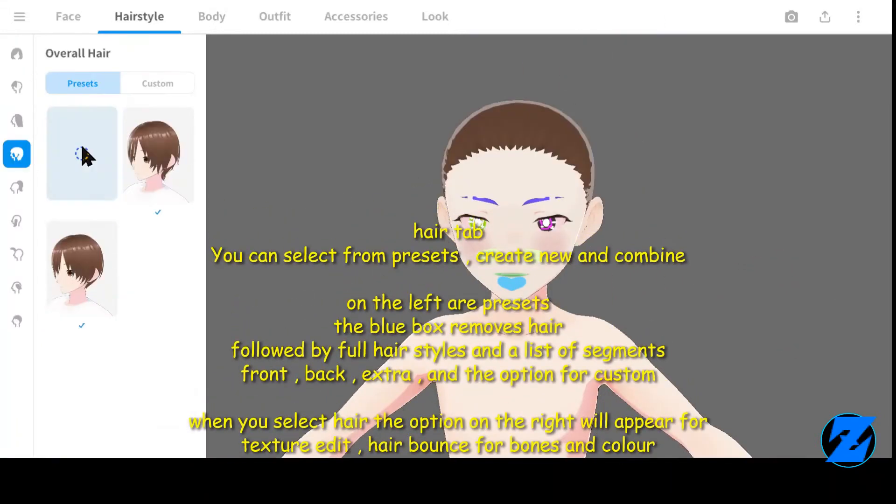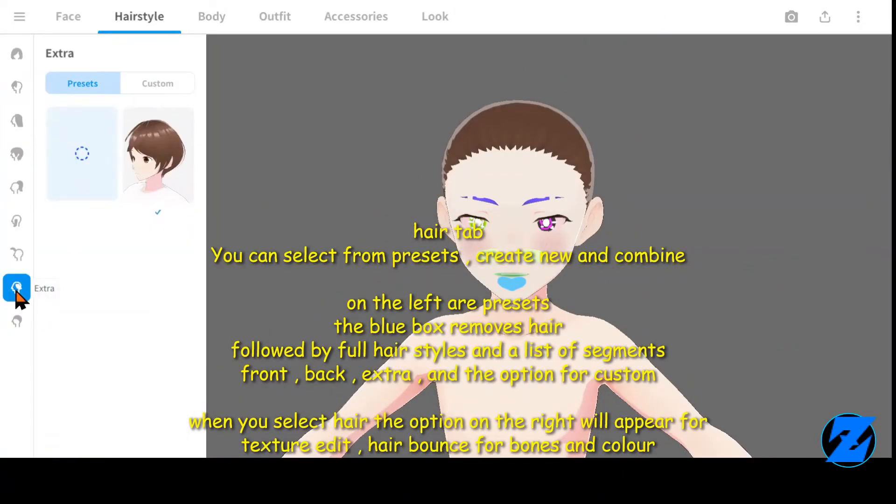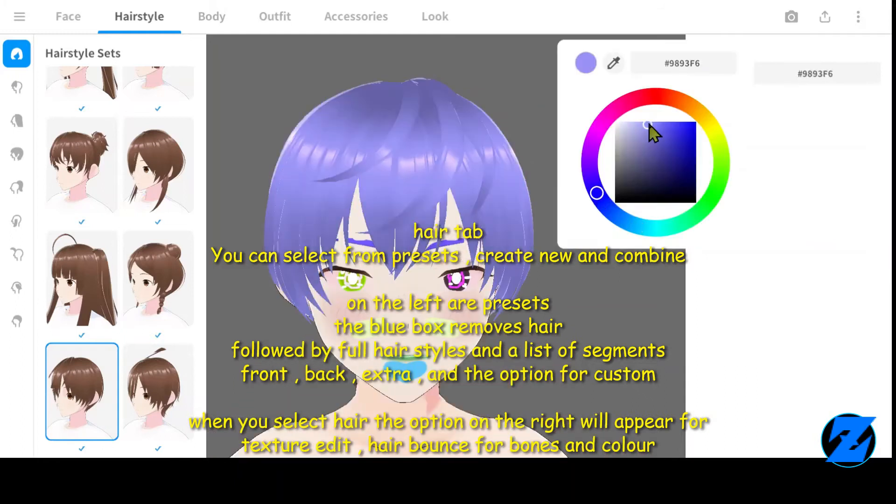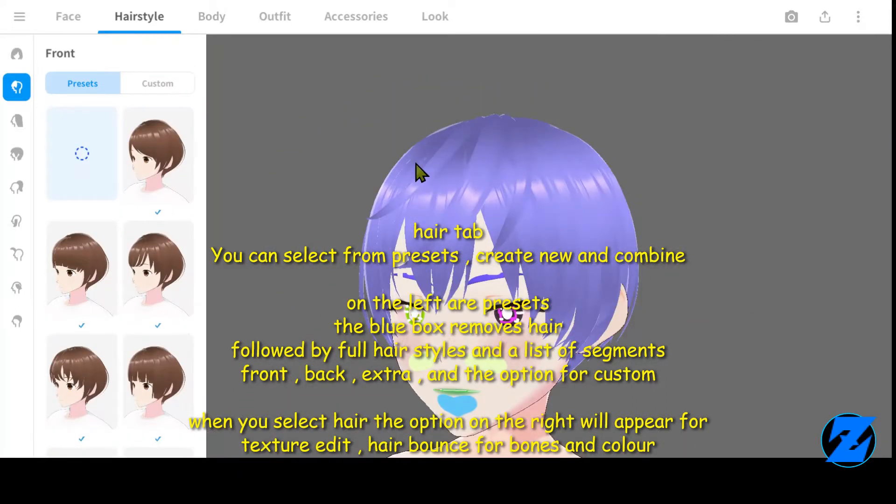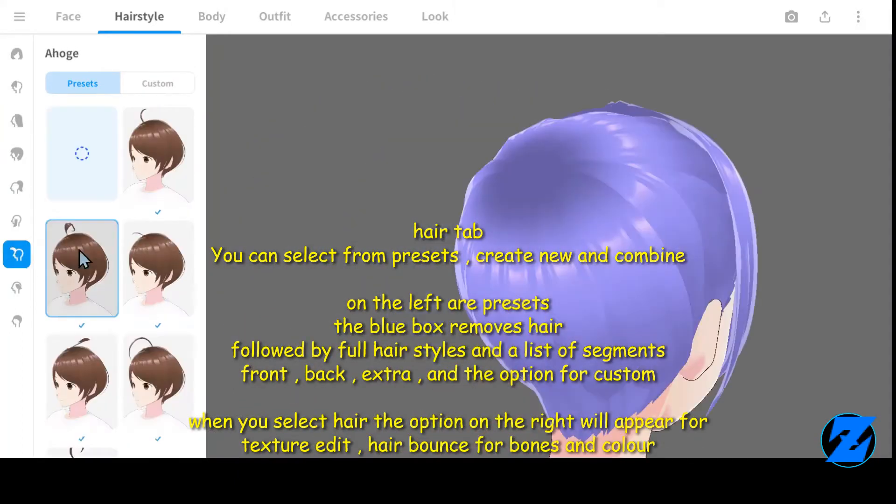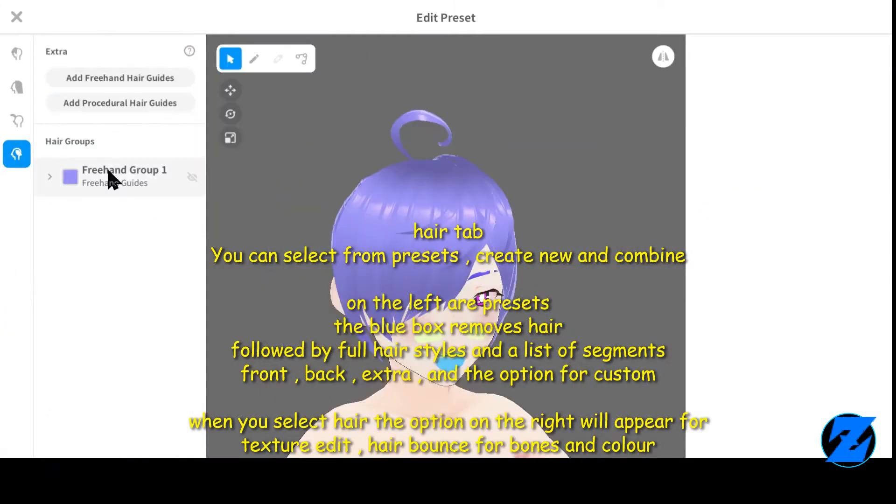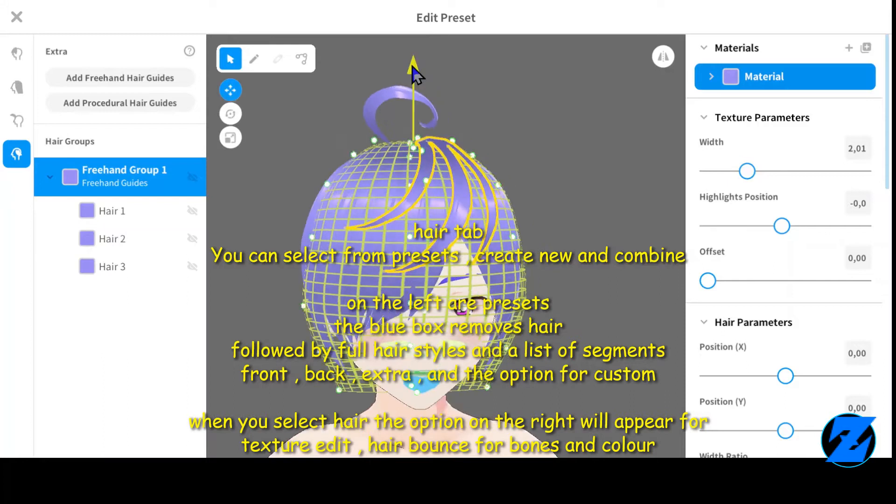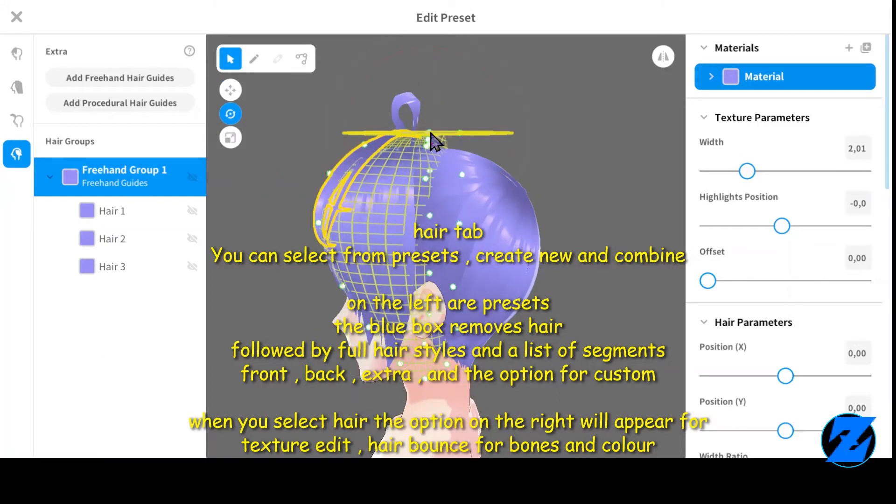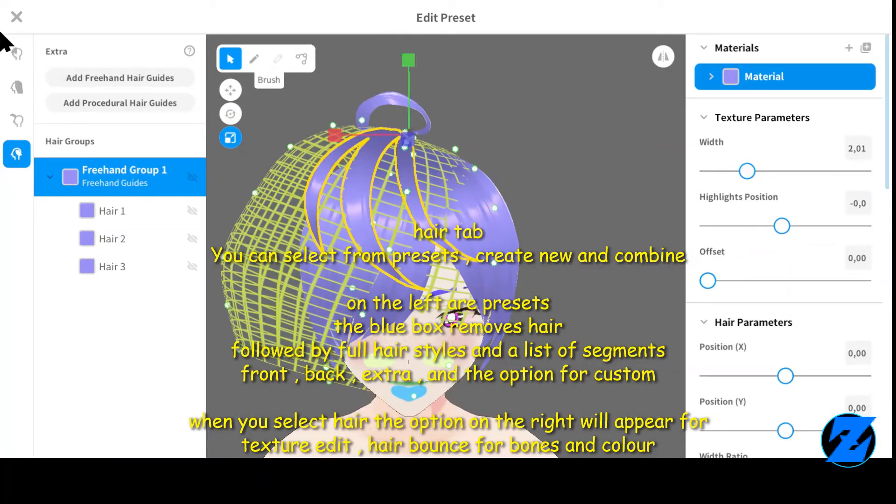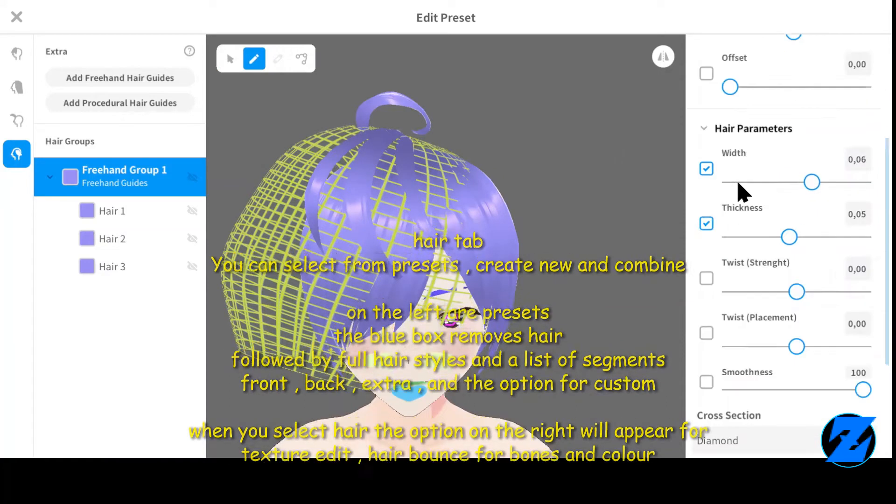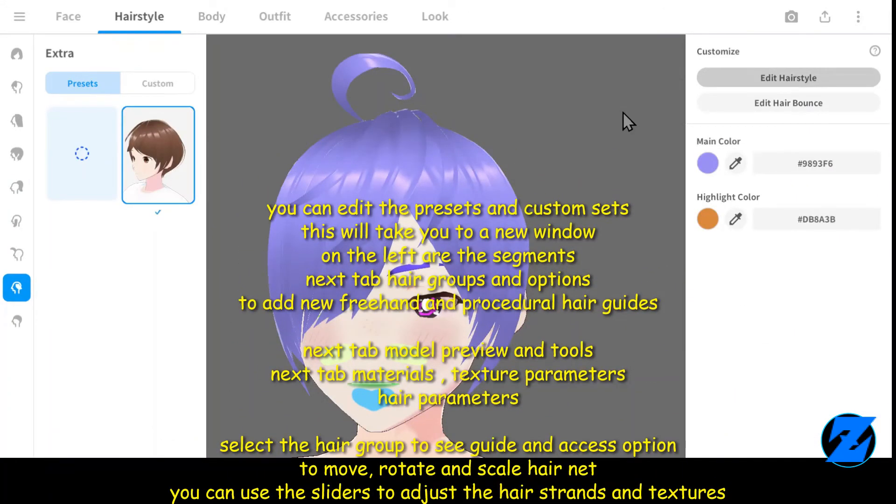In the hair tab, you can select from presets, create new, and combine. On the left of presets, the blue box removes hair, followed by full hair styles and a list of segments: front, back, extra, and the option for custom. When you select hair, the option on the right will appear for texture, edit hair bounce, bones, and color.